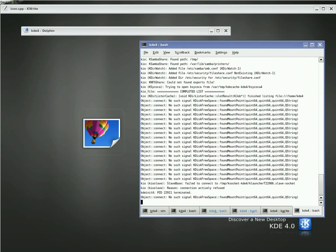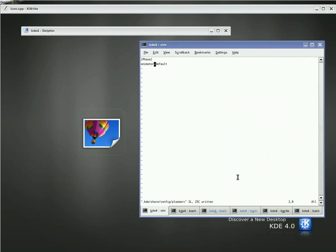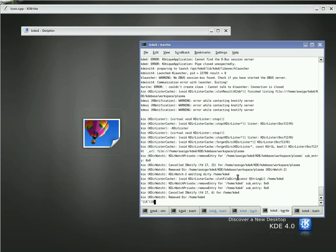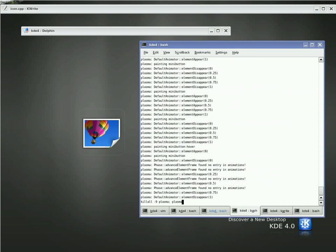To demonstrate this, I'm using the default animator plugin right now. The animators are plugins that provide the actual animation work. And I'm just going to disable this completely for right now, and I'm going to restart my Plasma here.